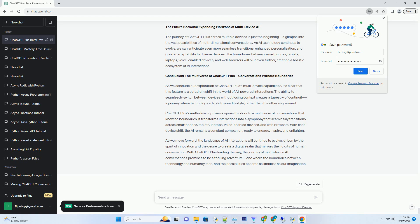The Evolutionary Nexus: ChatGPT Plus on Web Browsers. Web browsers serve as the gateway to the digital world, and ChatGPT Plus integrates seamlessly with this portal.